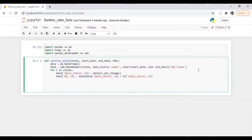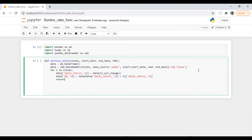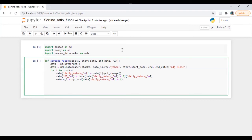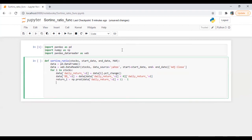Now here we need to calculate the return of a stock — it could be Apple or whatever. I'm going to use the chain-link method: np.product of the daily return column plus one, then subtract minus one, which is the formula for the chain-link return calculation.